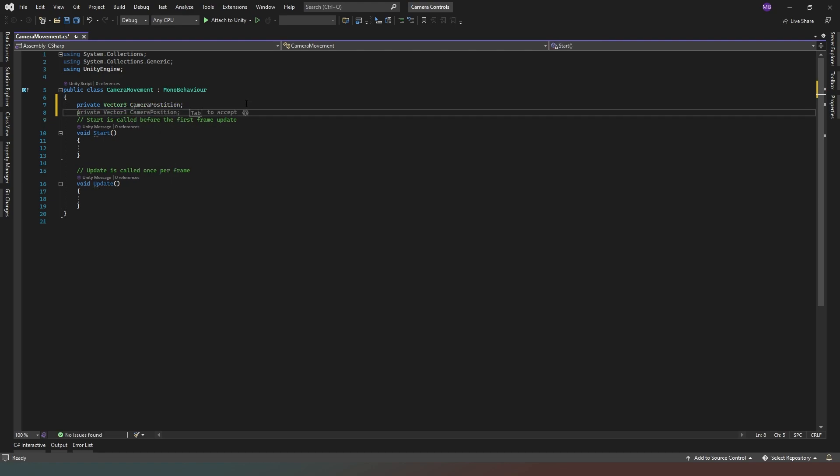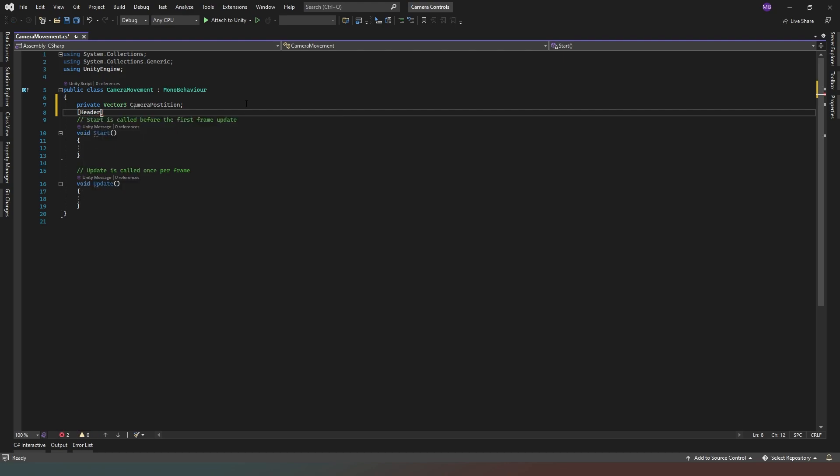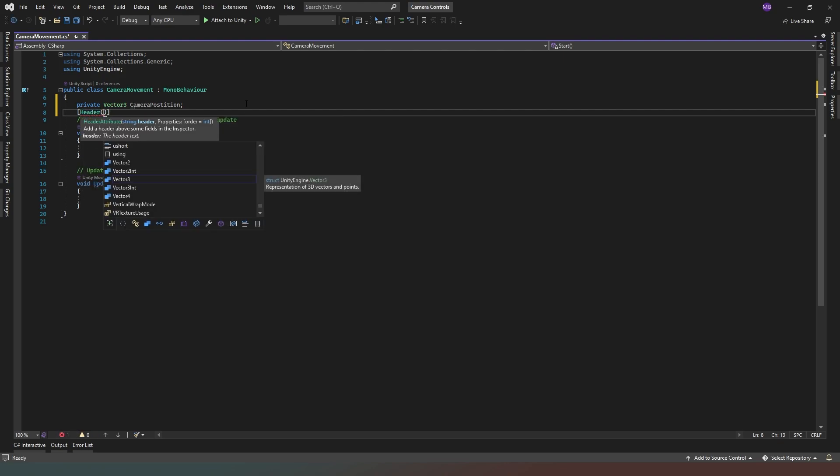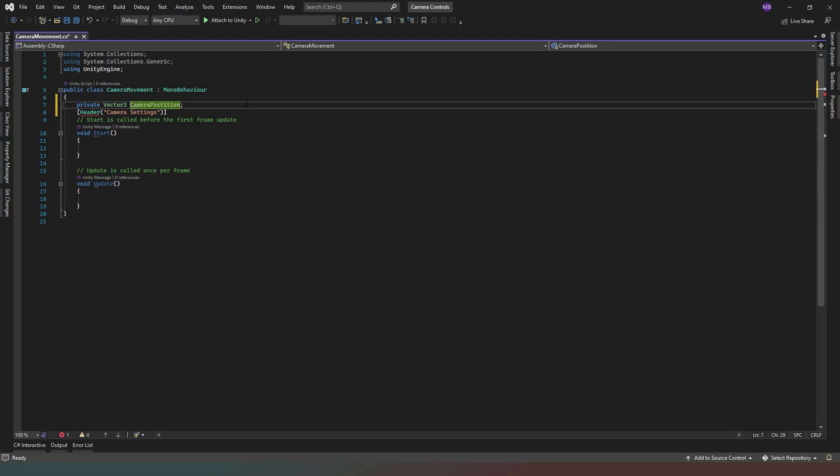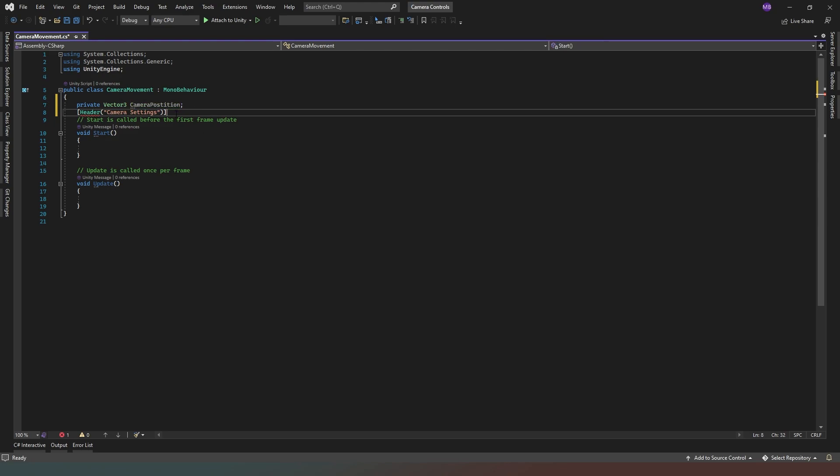Then I'm going to create a header, and I'm going to call this one camera settings. Now there's a reason I didn't do this before this property up here, and that's that this is a private property. We don't want this accessible to anything else. We'll just keep that private.